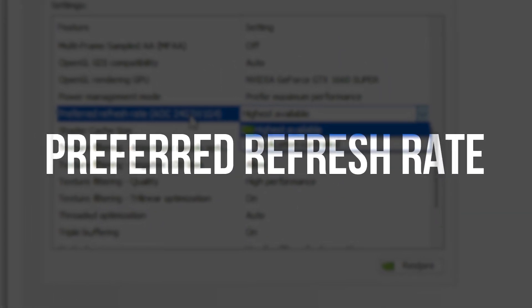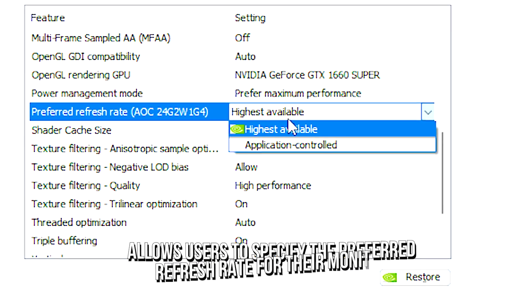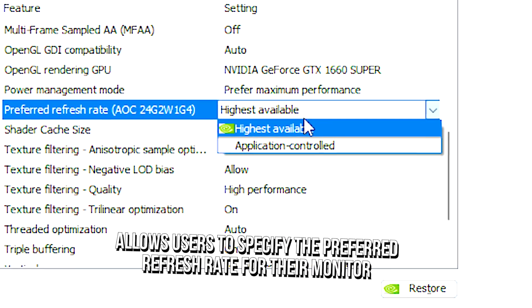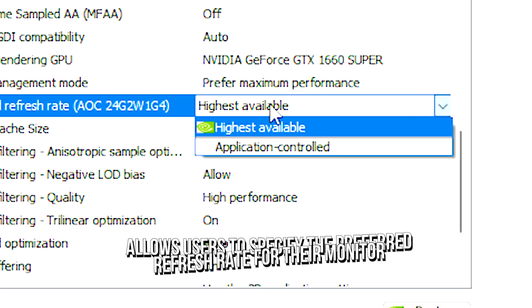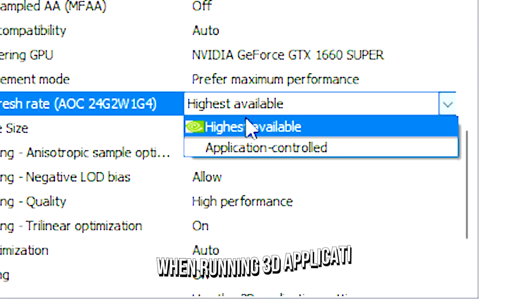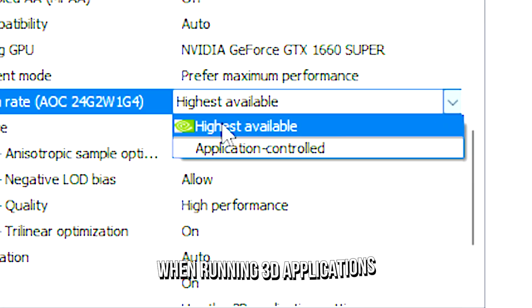Preferred refresh rate allows users to specify the preferred refresh rate for their monitor when running 3D applications.